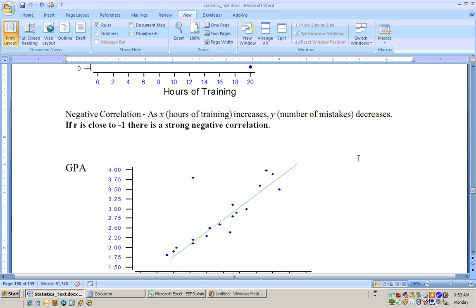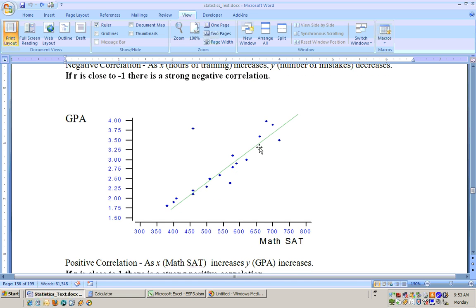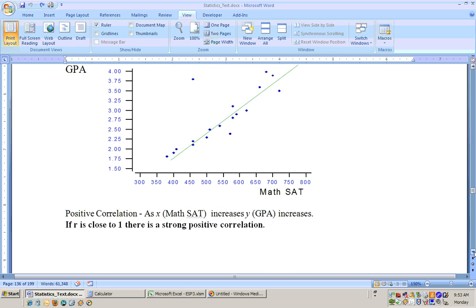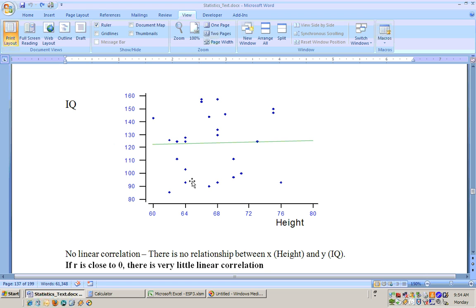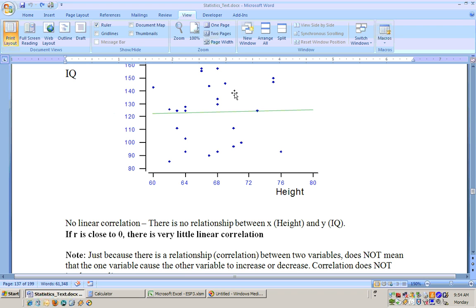Whether the correlation is strong enough depends a lot on your sample size and the variability in your data points. If the r value is close enough to 1, we can say there's a significantly strong positive correlation between the two variables. On the other hand, if data looks like a shotgun blast — all over the place — the r value will be close to 0, slightly positive or slightly negative, indicating no good correlation, such as between height and IQ.